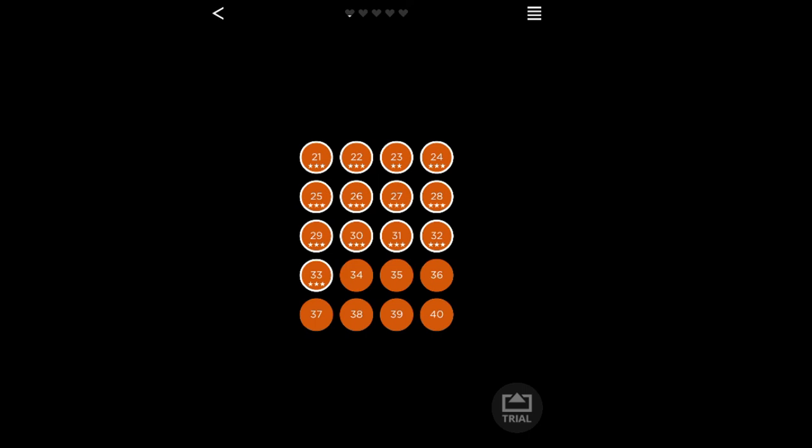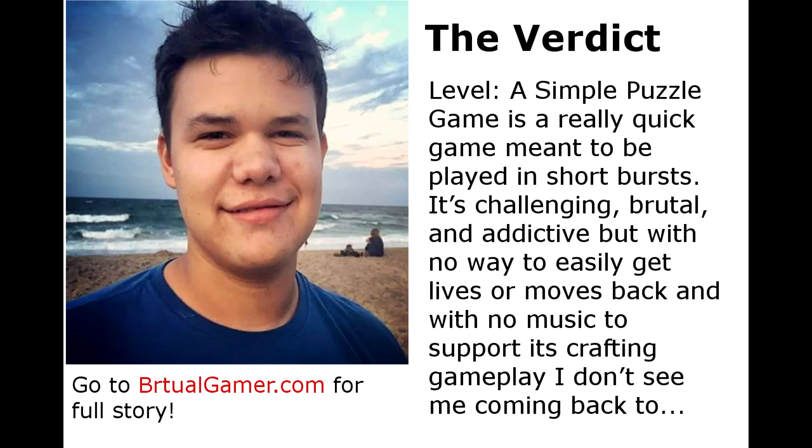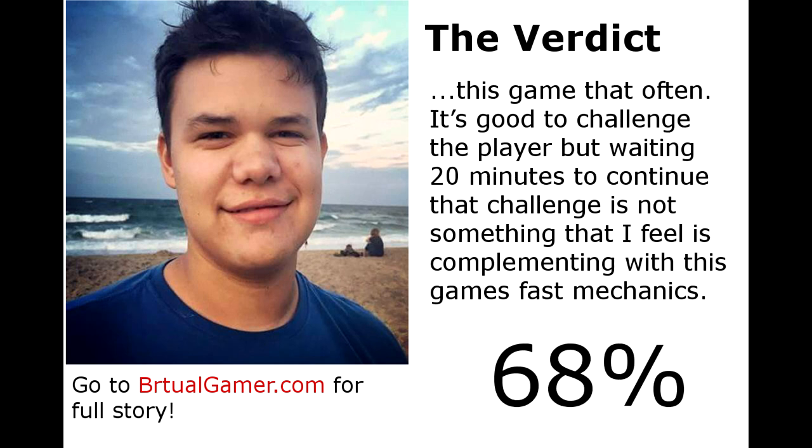And so with that said, Levels, a simple puzzle game, is a really quick game meant to be played in short bursts. It's challenging, brutal and addictive. But with no way to easily get lives or moves back and with no music to support its crafting gameplay, I don't see myself coming back to this game that often. It's good to challenge the player, but waiting 20 minutes to continue that challenge is not something that I feel is complementing the game's fast mechanics. And with that said, I'd give the game a 68 out of 100.